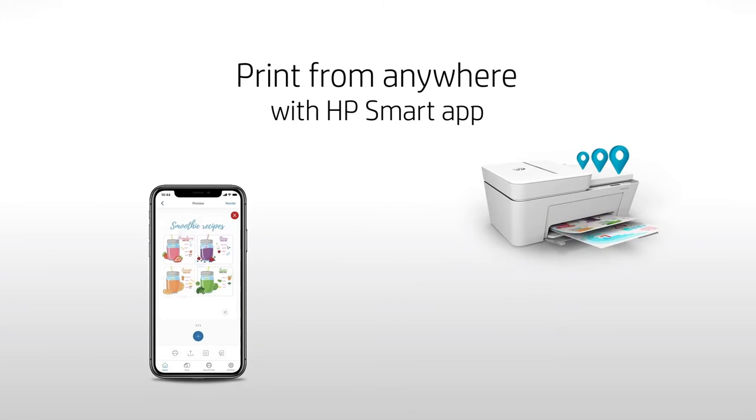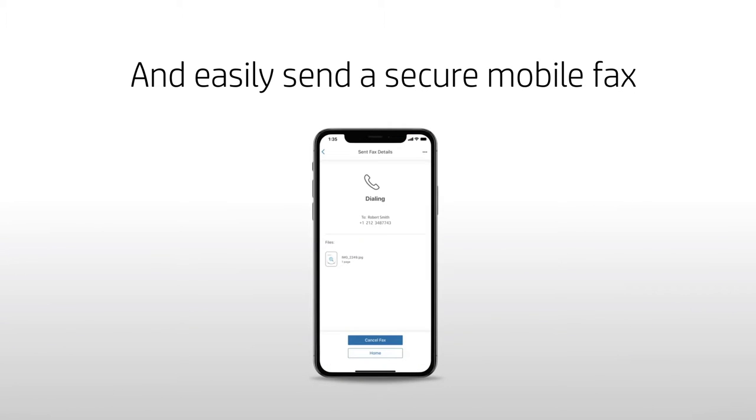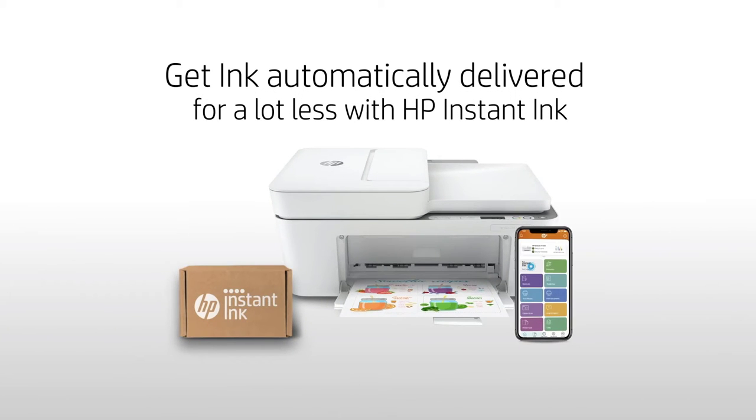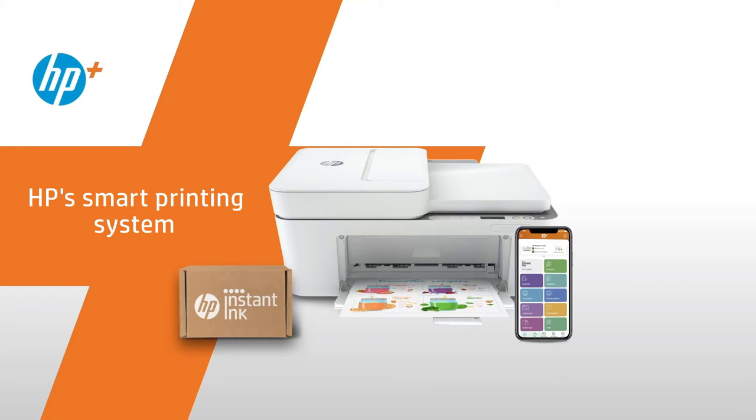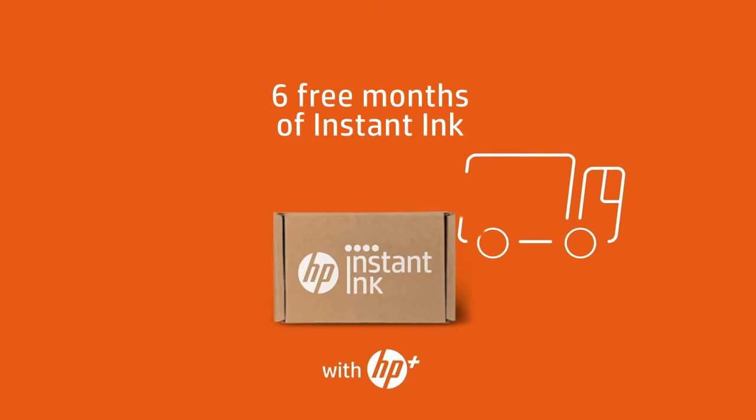Six free months of Instant Ink. Print up to 700 pages a month free when you enroll in Instant Ink. Ink is delivered automatically before you run out at no extra cost. Credit card required, change or cancel anytime.